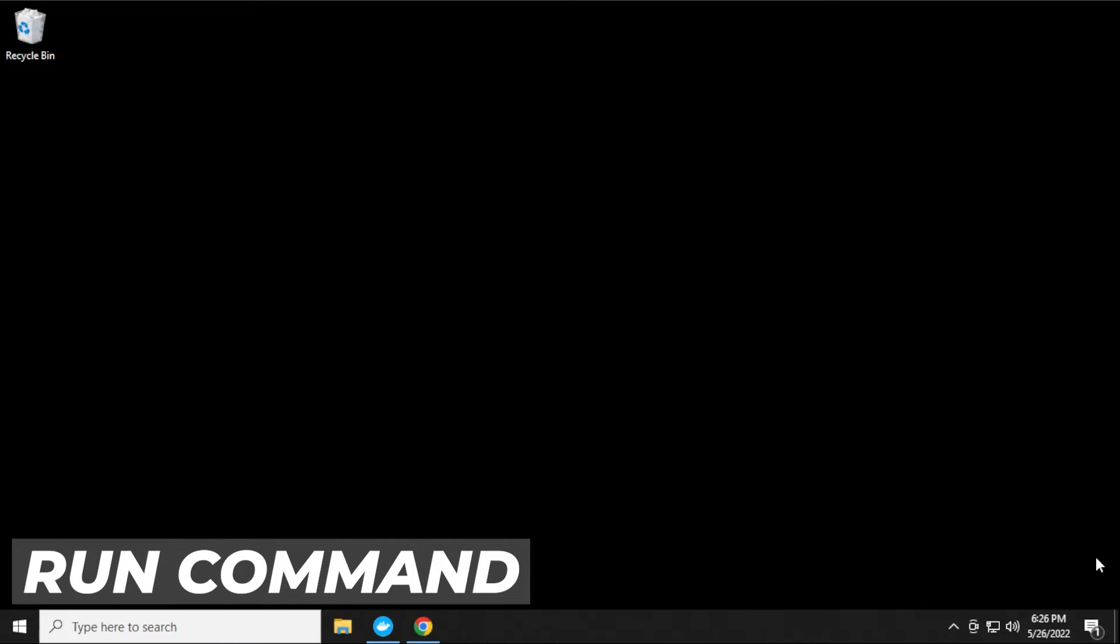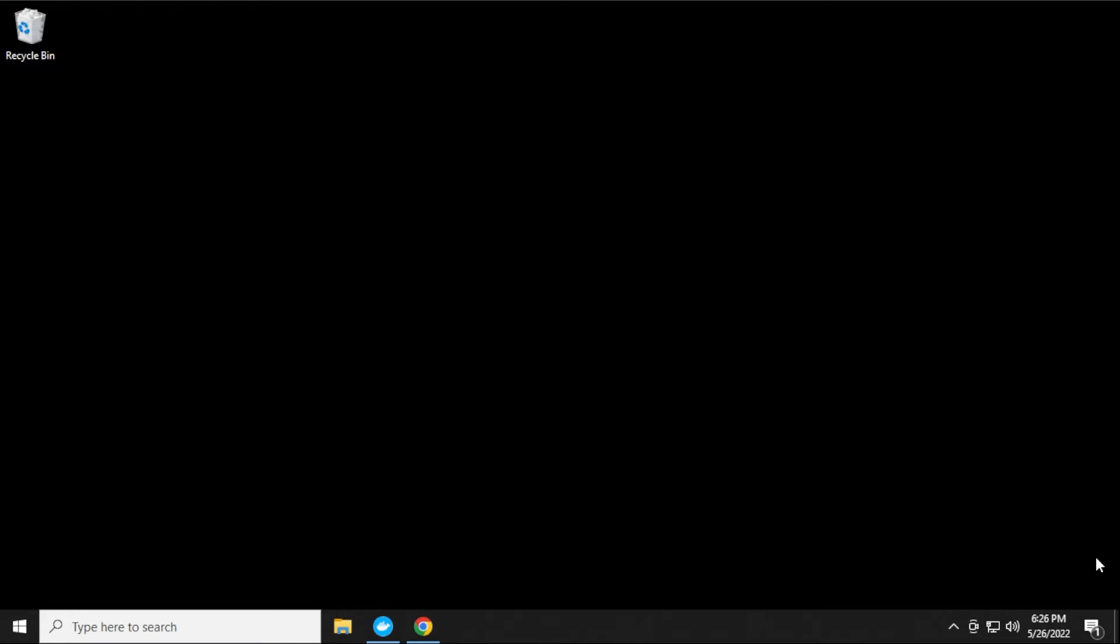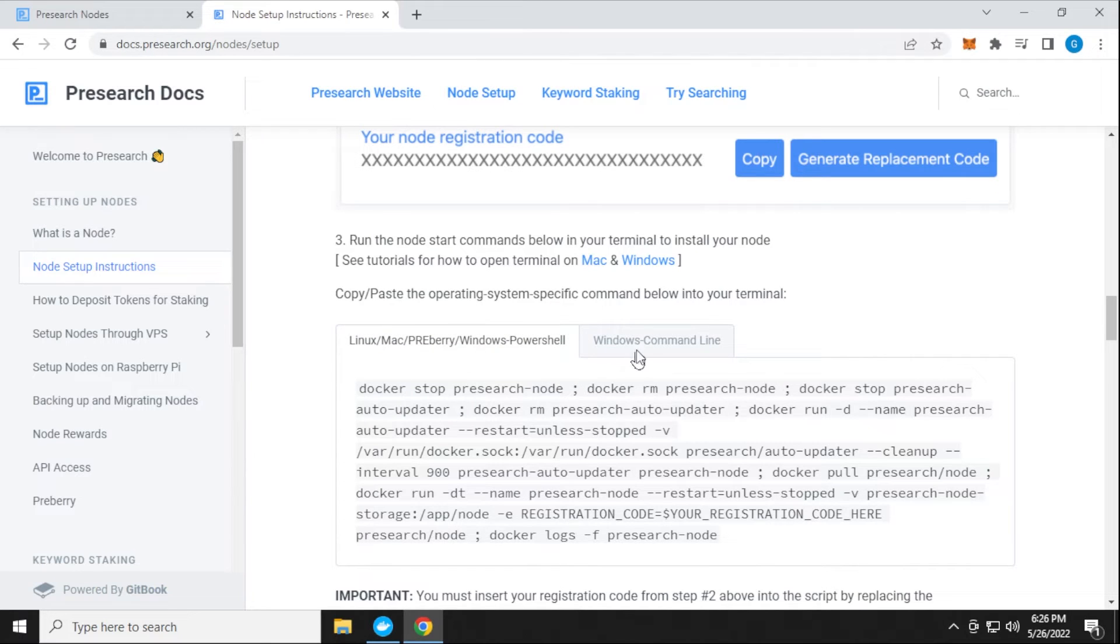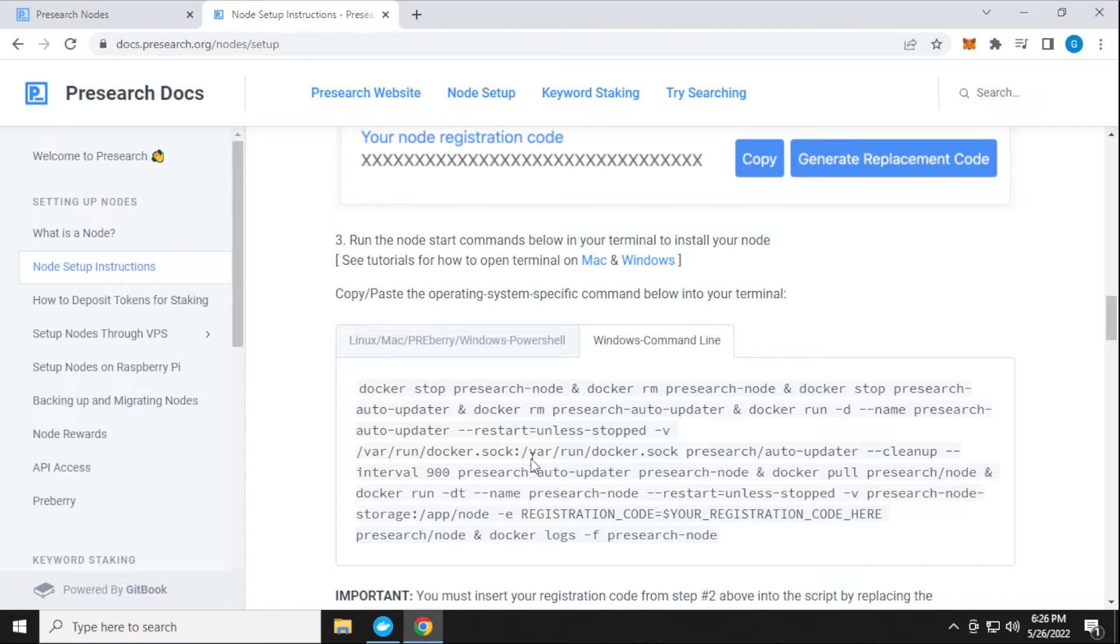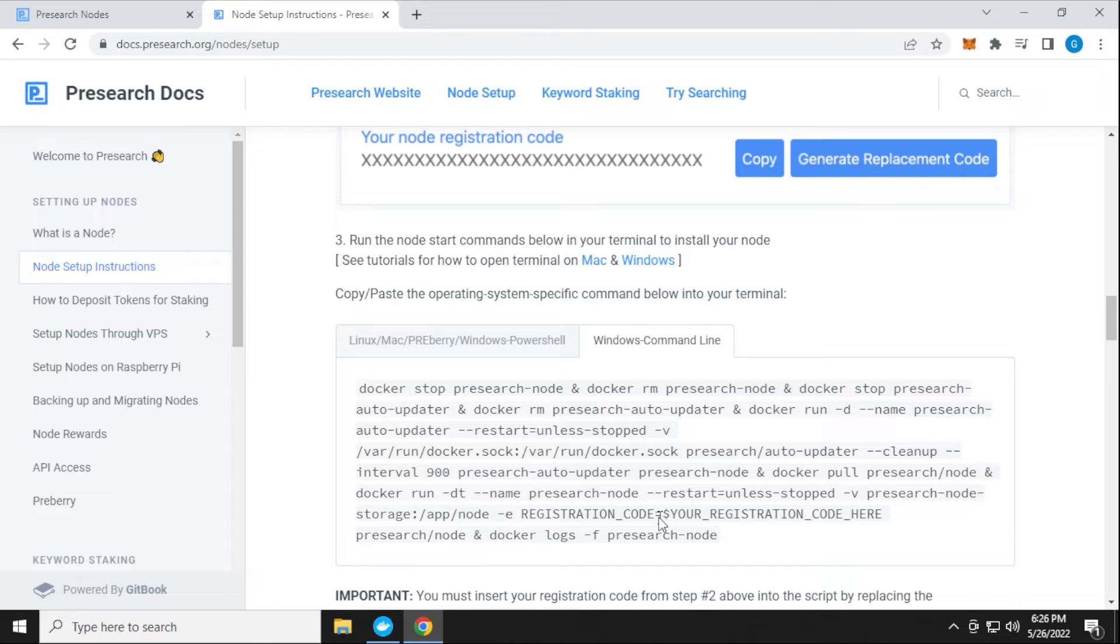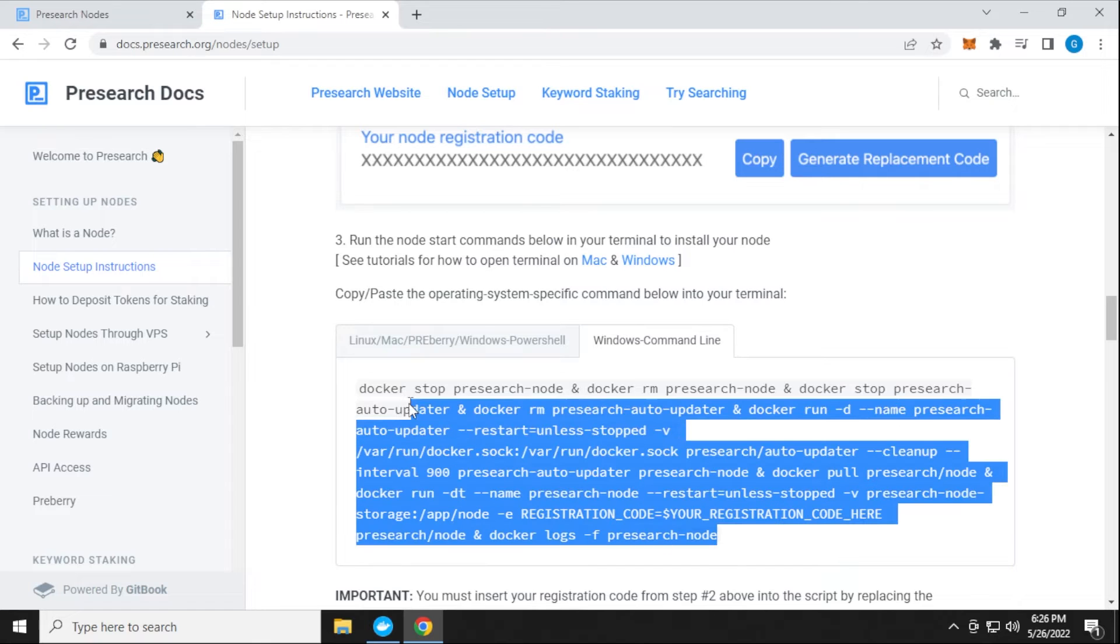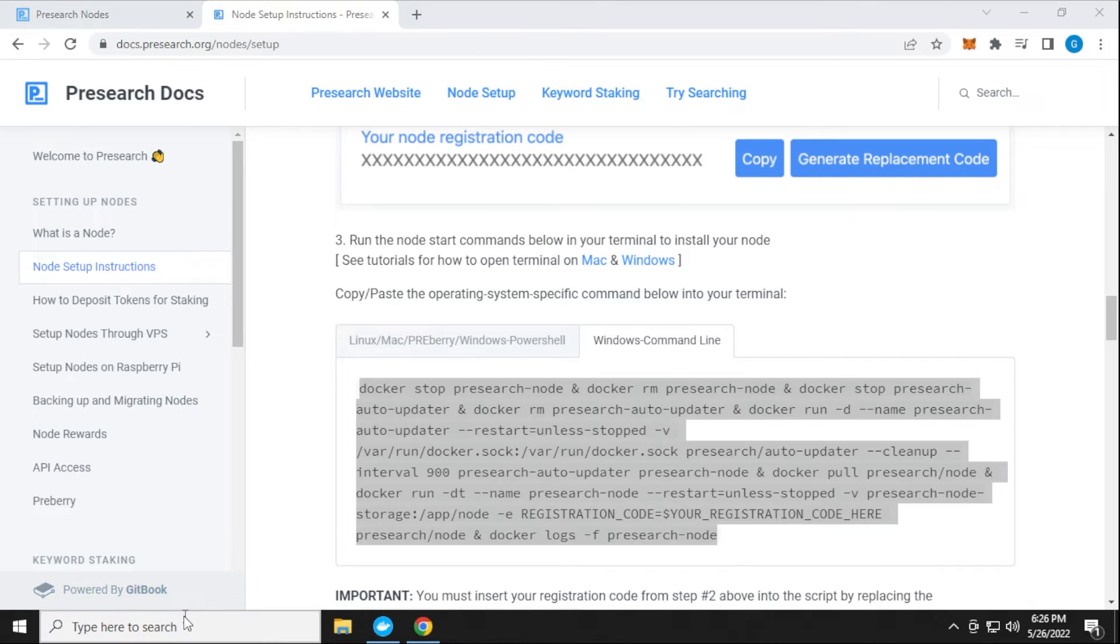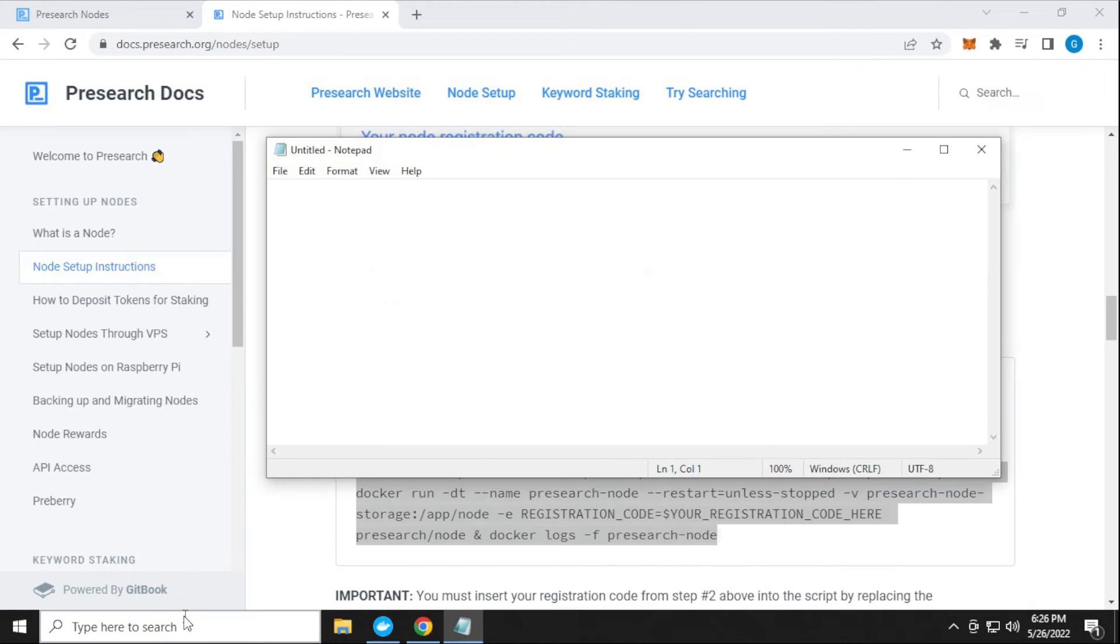Now what we want to do is run a command to set up our node. That command can be found on the official Presearch documents. You have one for Linux and Mac, and we have one for the Windows command line. This is it right over here. We're also going to open up a Notepad because we have to enter in our registration code. You can see that right here is where you want to enter in your code. We're going to highlight and copy this. I'll just open up my Notepad.